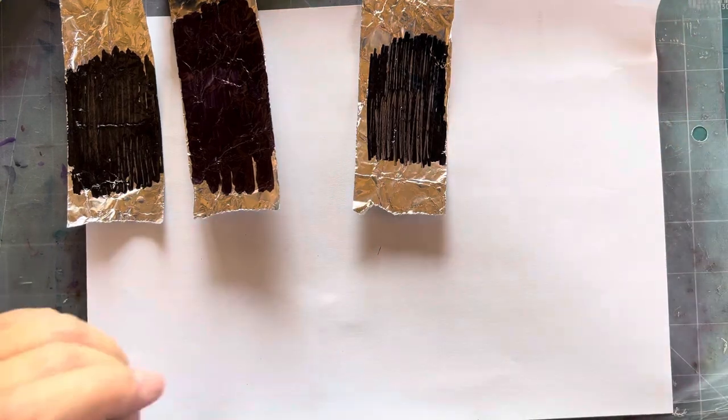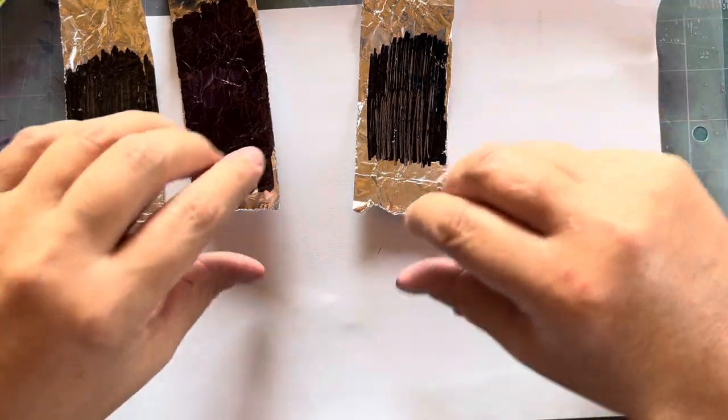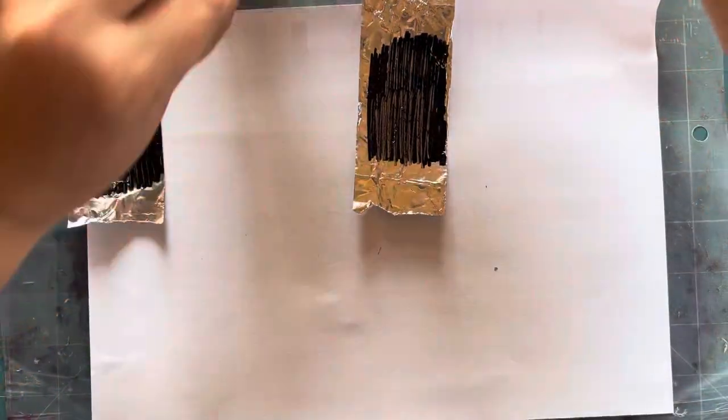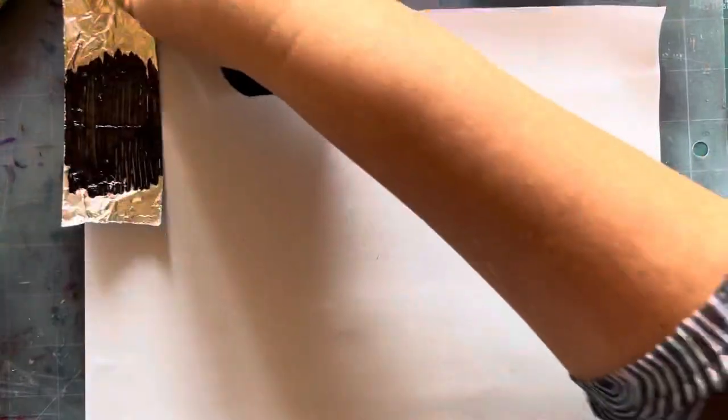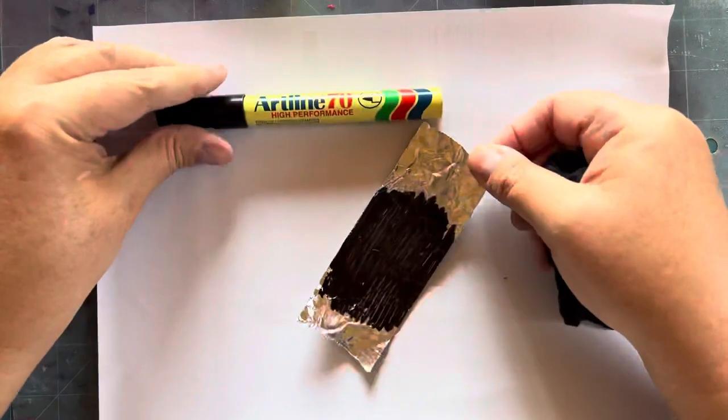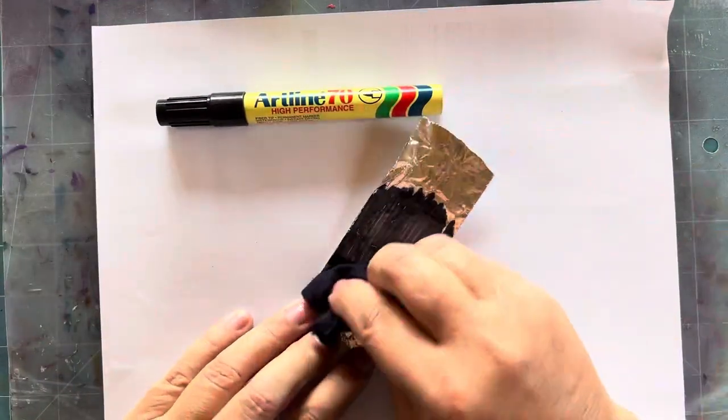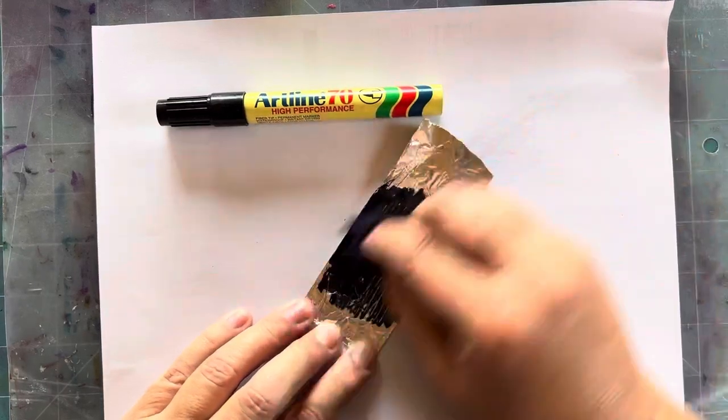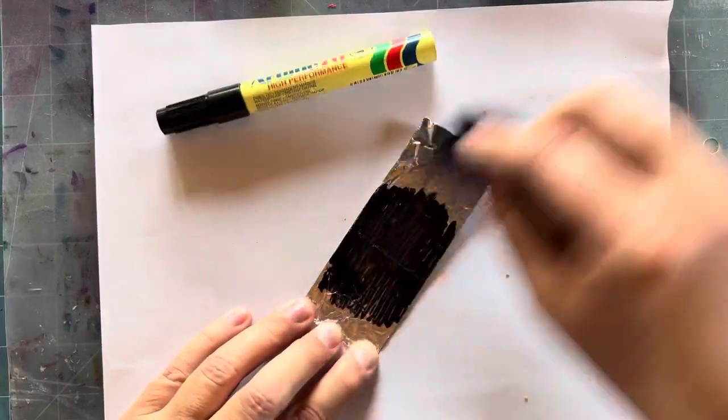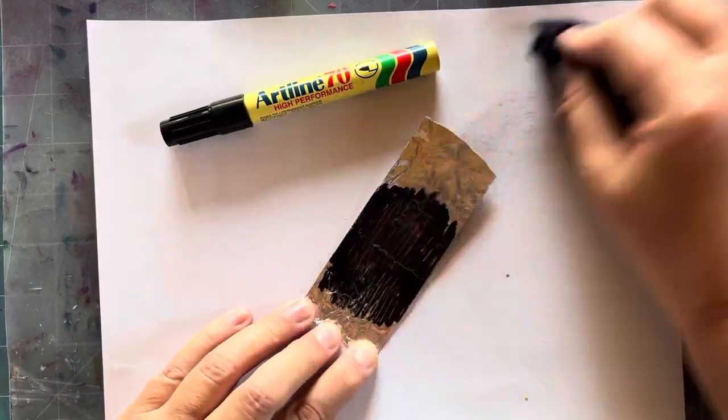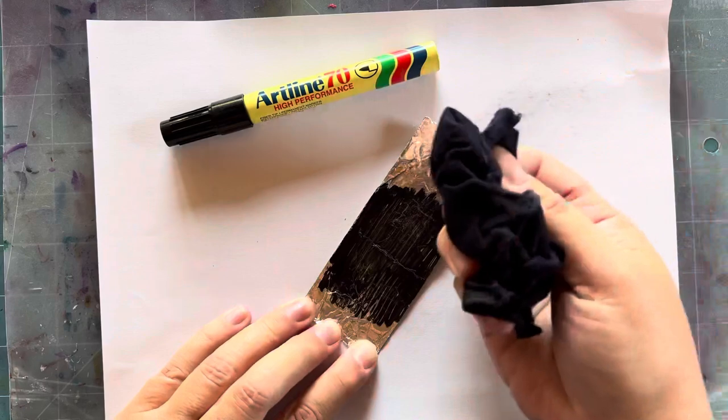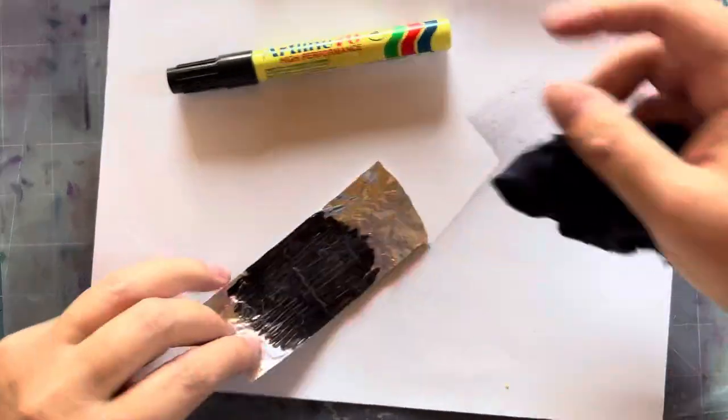Now going back to our Artline. It's just about impossible to rub off. Can you see that? It's really stuck on so tight.